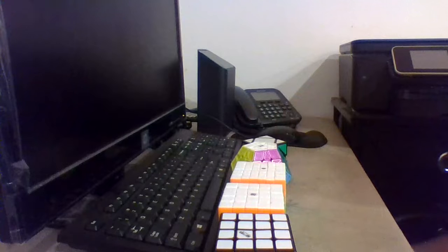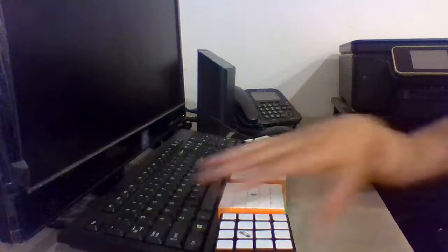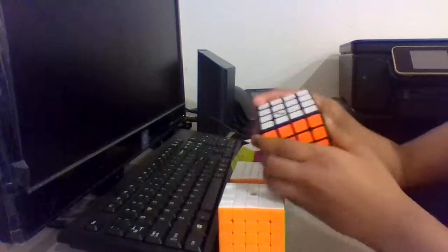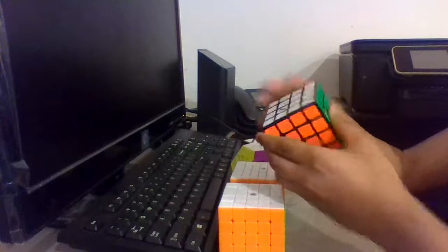There is no 3x3 at this competition. So starting off with 4x4, I'm using the QiYi WuQue 4x4.